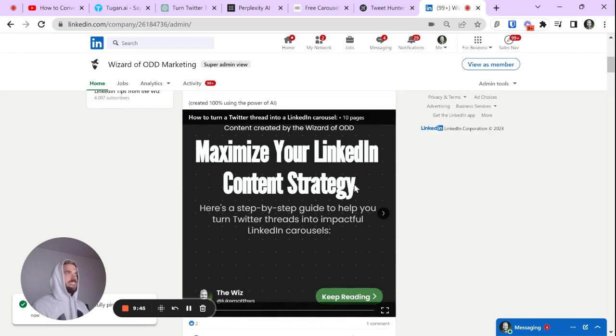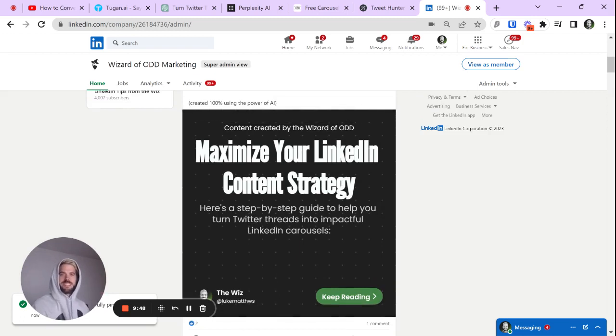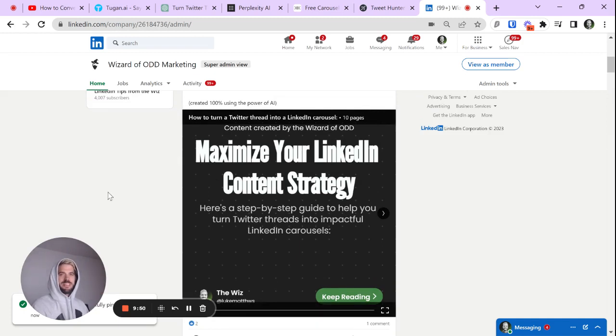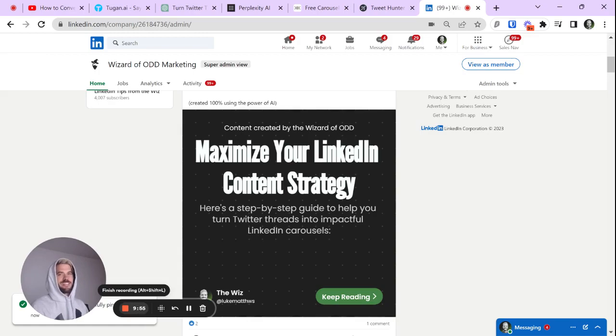So there, you have it. AI, 100% beginning to end. Pretty dang cool. I'll leave links to all these tools and that's it for me.